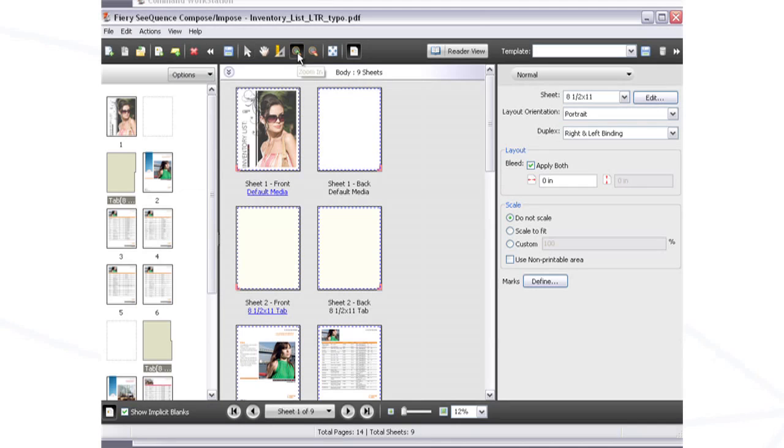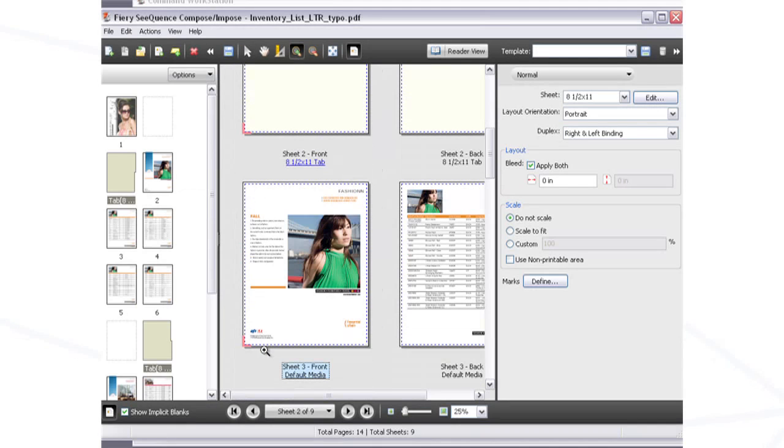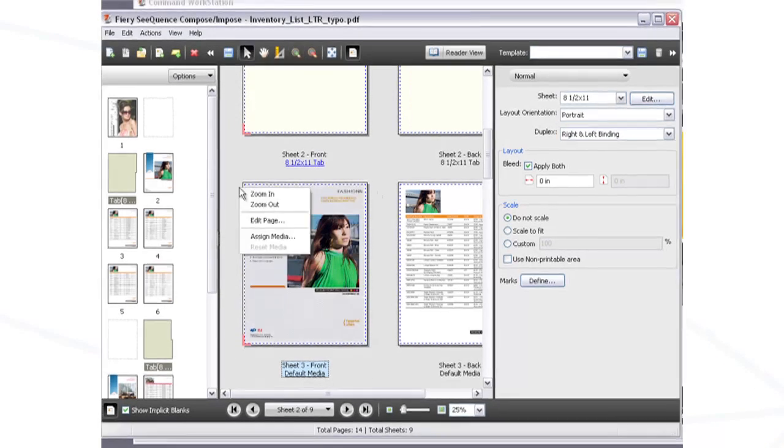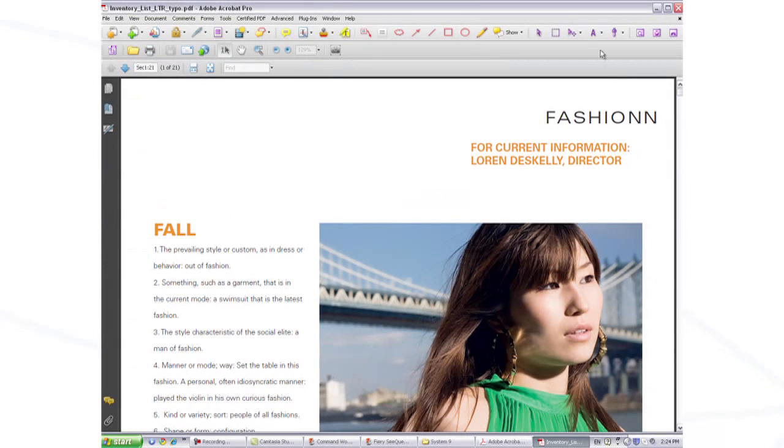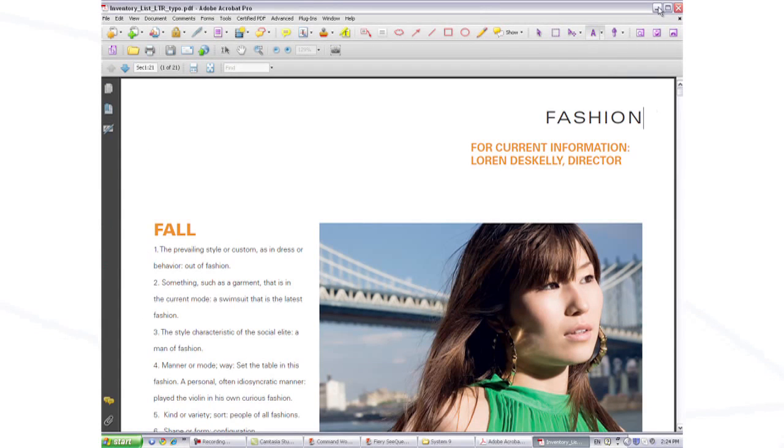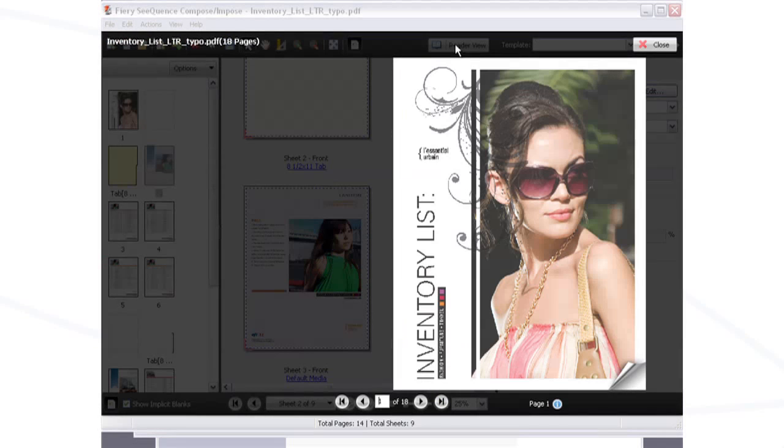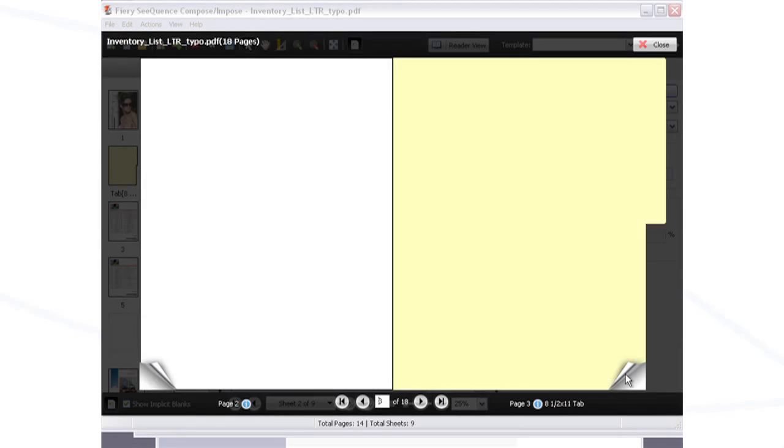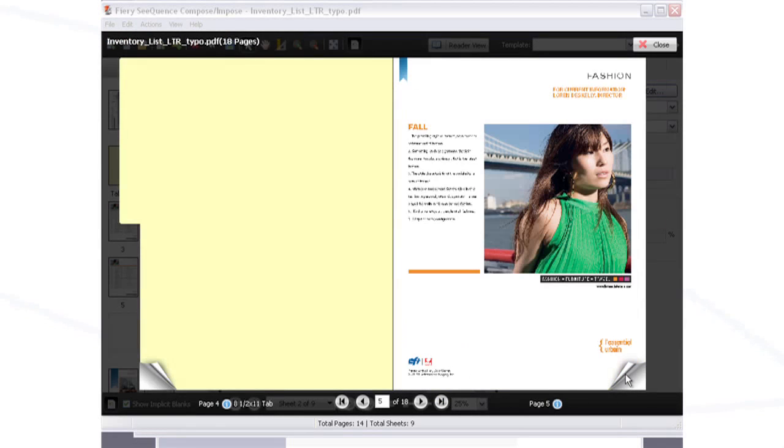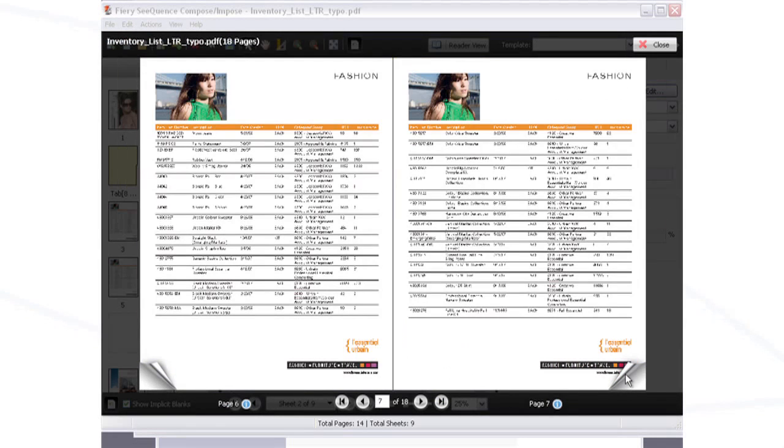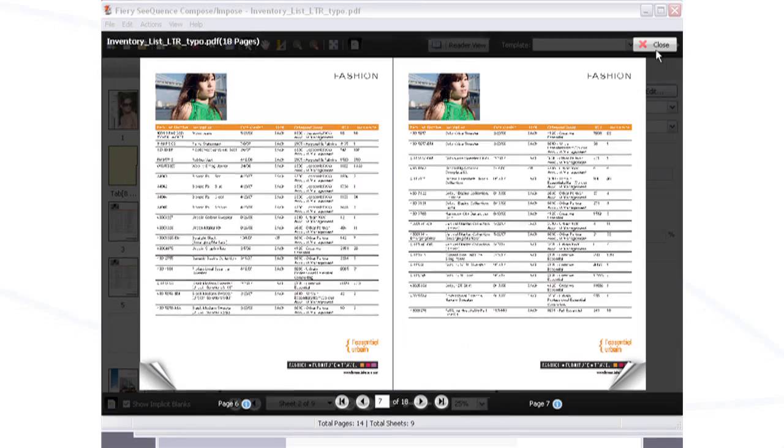Integrated PDF editing tools from Pit Stop let you correct minor typos within Fiery Sequence without going back to the design files. Now, our inventory list is flawless and ready to print.